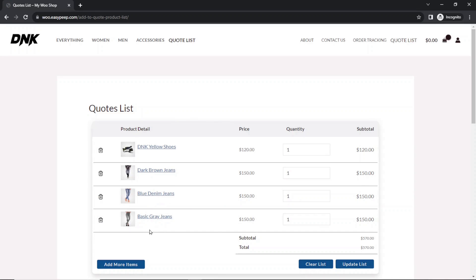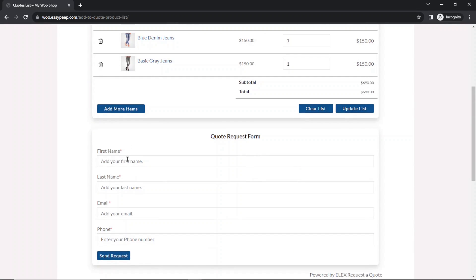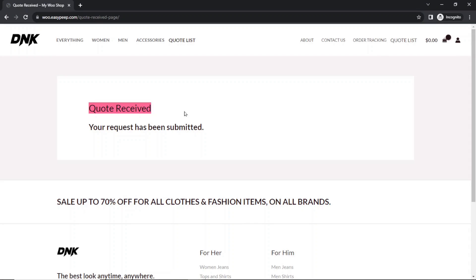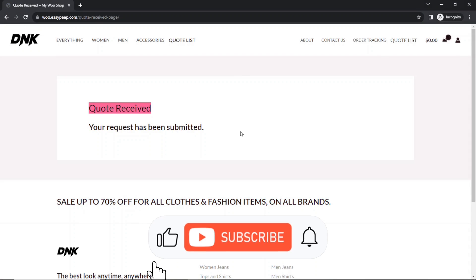Right here I have all the products. I can also increase the quantity from here and update my list. Going down, this is where I fill in my details, then I go ahead and send the request. I quickly enter my details and click on Send Request. Quote received — your request has been submitted.